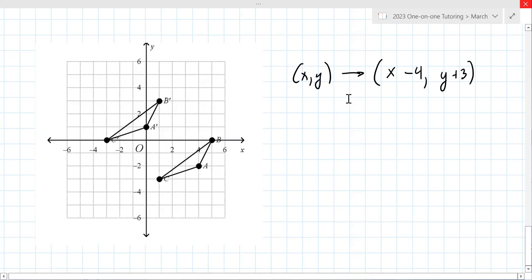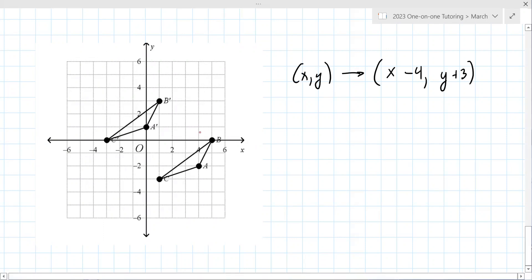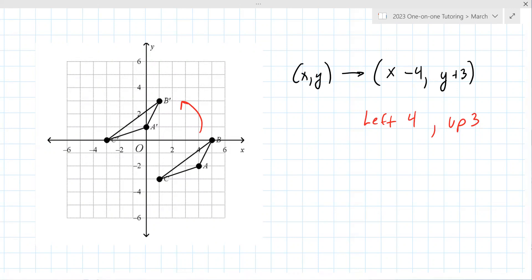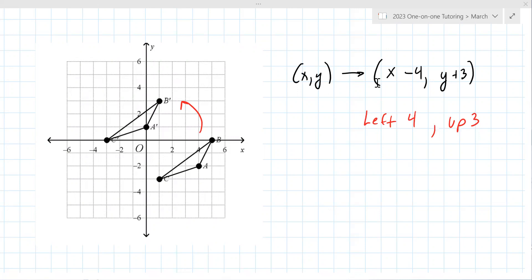Be careful — are you going from the left to the right or right to the left? Right to left. So verbally: left four, up three. The rule is x minus 4, comma y plus 3. That's correct.